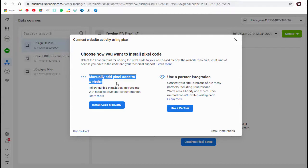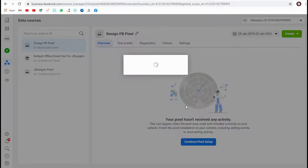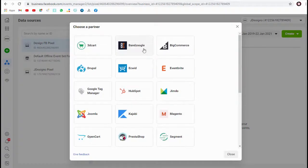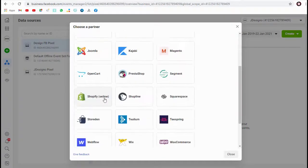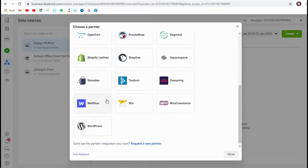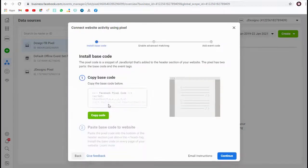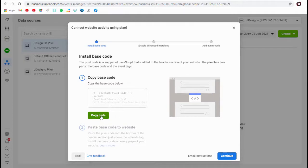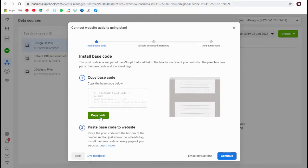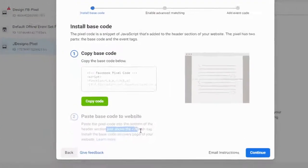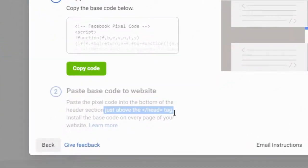We can either install the pixel code manually or integrate it with one of these platforms based on the web platform we are using. In the manual code method, we install the code within the header section of the website, pasting it just before the closing head tag.